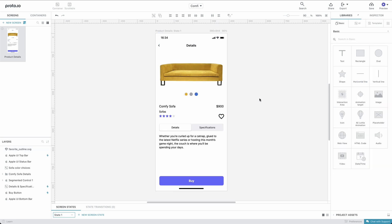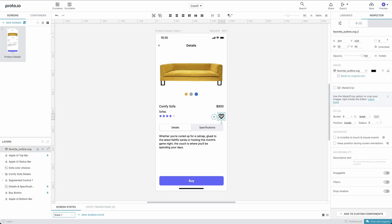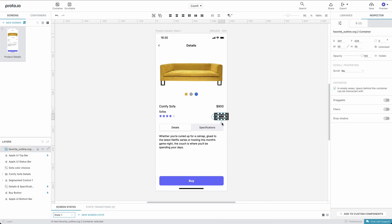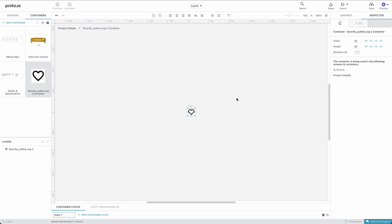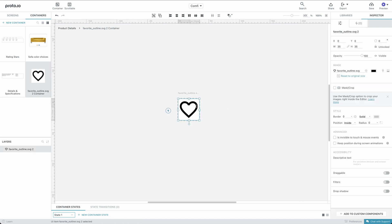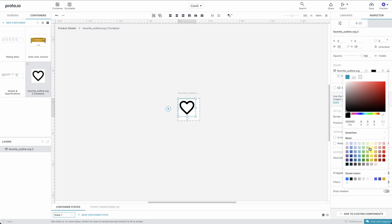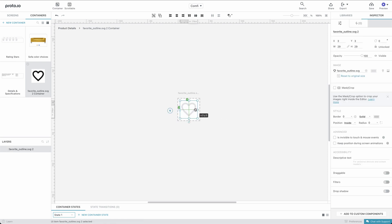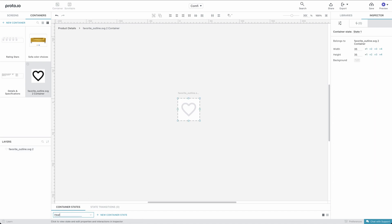We'll then convert it to a container. This will let us create the different states that the heart will take throughout the animation. Let's resize and recolor the heart icon as it will appear when it's in the Off state. We'll rename the state to Heart Off.